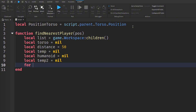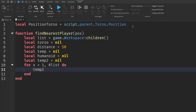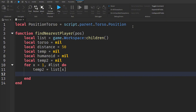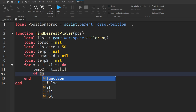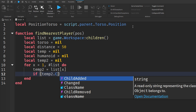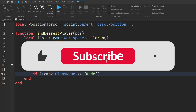So what we're going to do next is we're going to do for x is equal to 1, add a comma, and add a hashtag, and we're going to do list, and then do. We're going to go down and do temp2 is equal to list with square brackets containing x. Then we're going to add an if statement, and we're going to do temp2.className is equal to Model — meaning we just need to check if temp2's className is equal to Model.